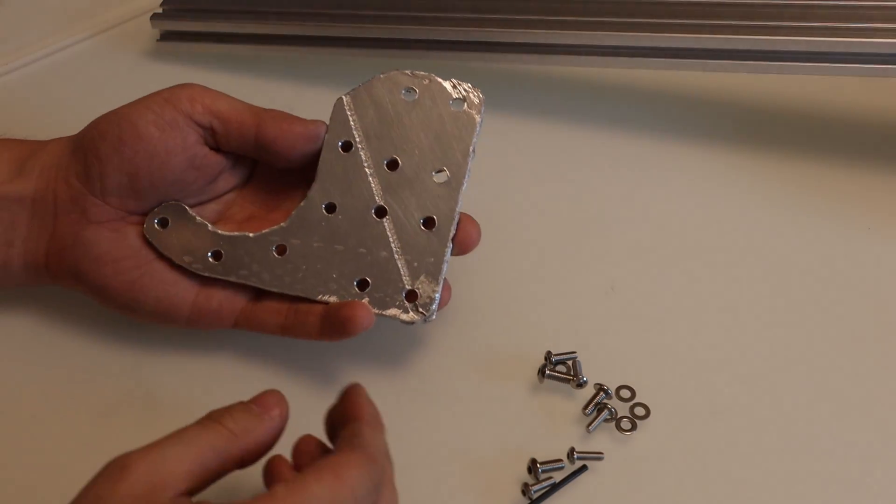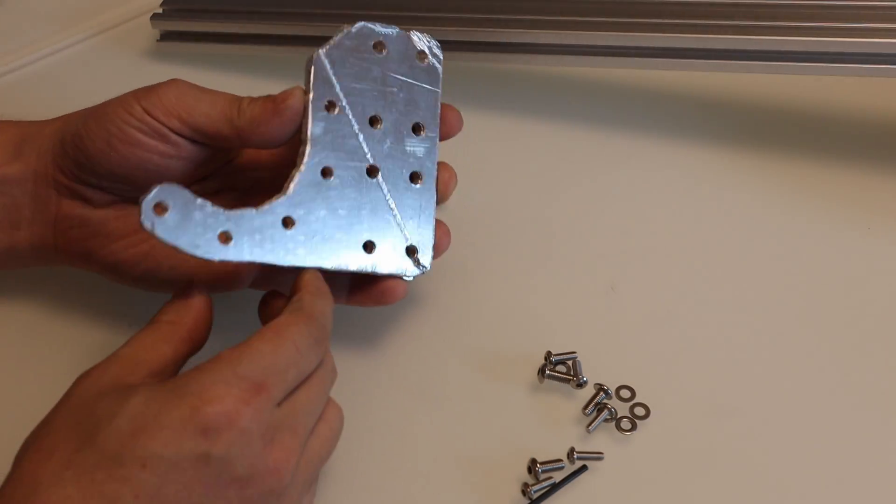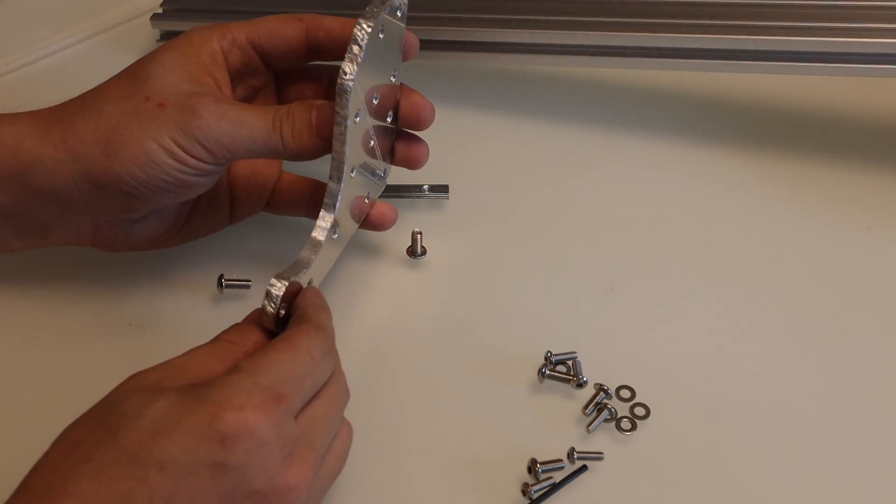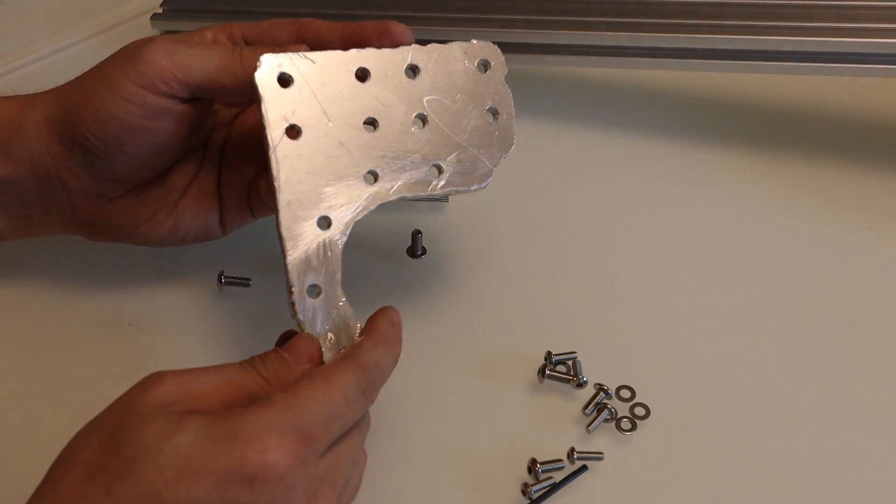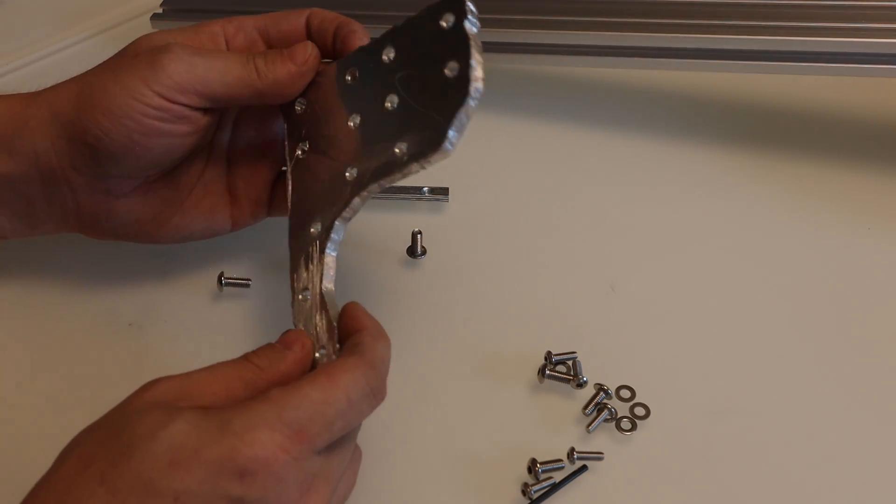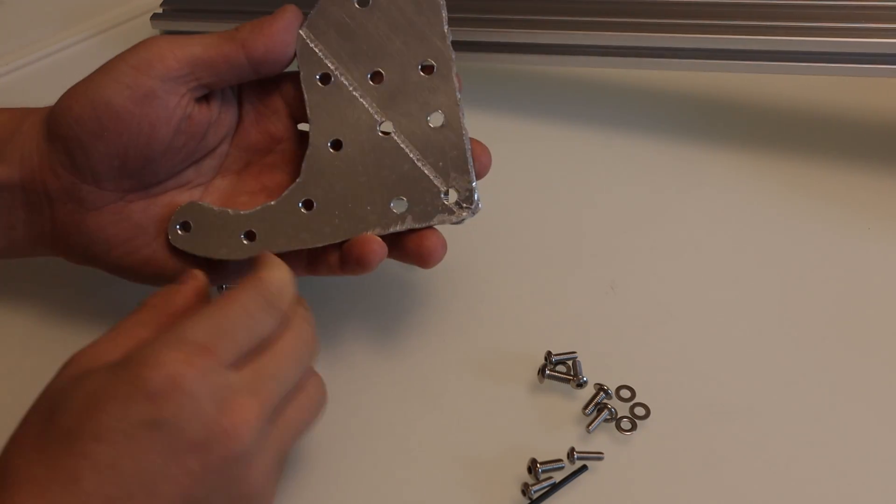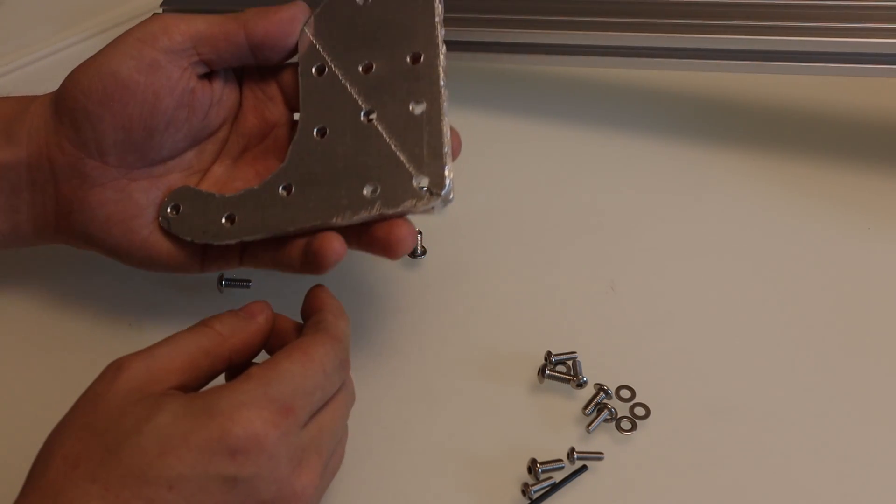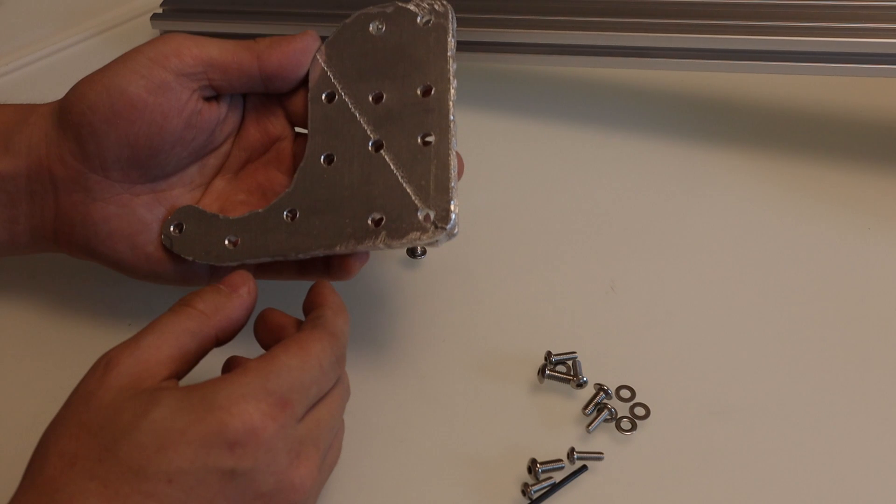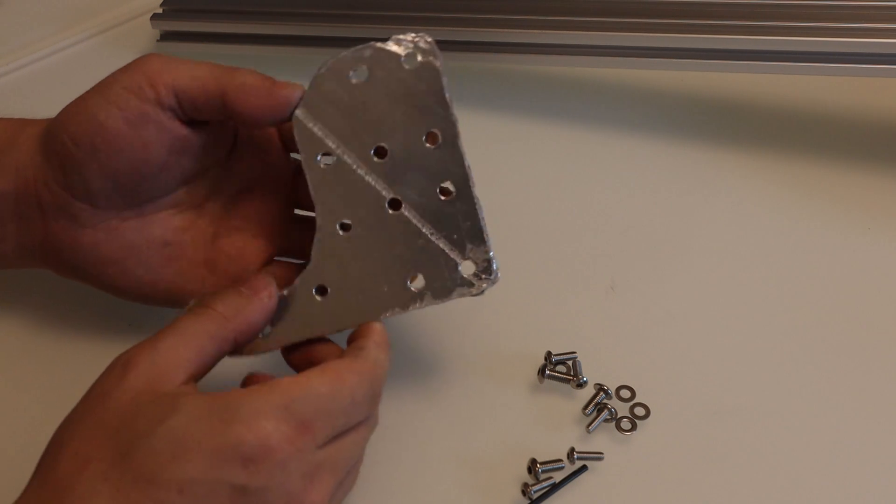So here's the final result. And it kind of looks like crap. But the holes are all in the right spot, or at least I think they are. And we'll find out in a minute here.